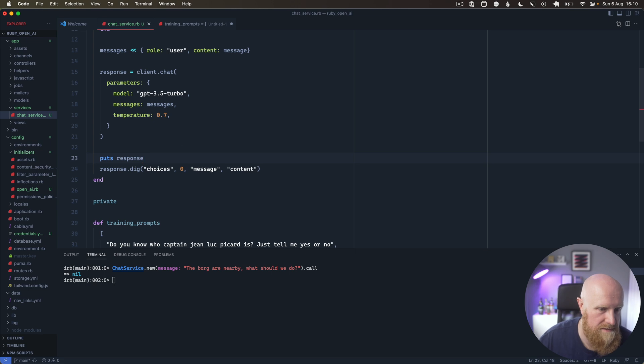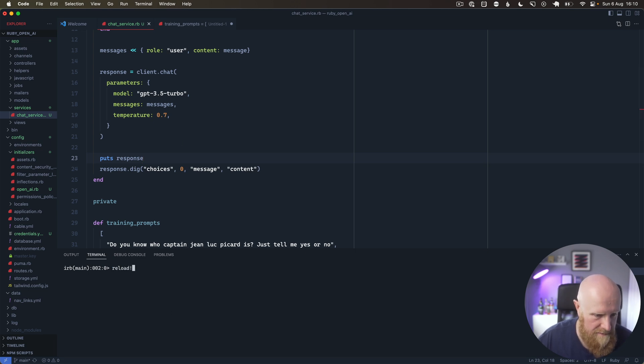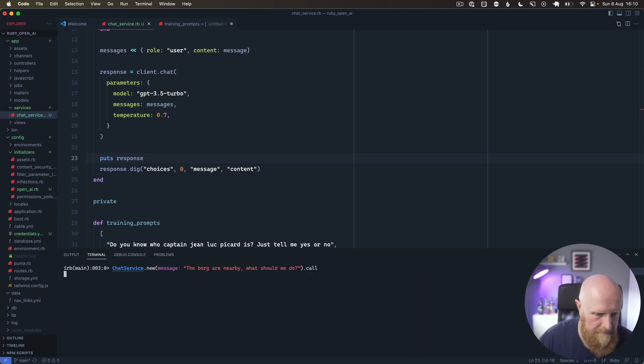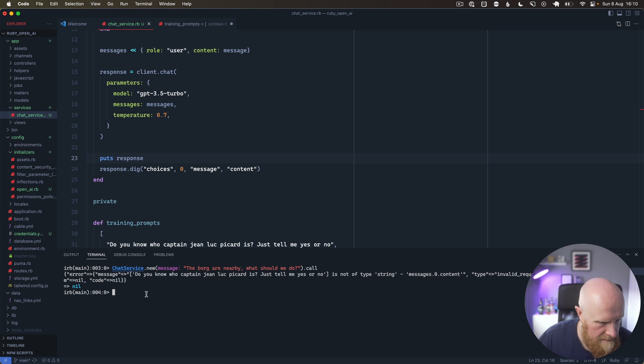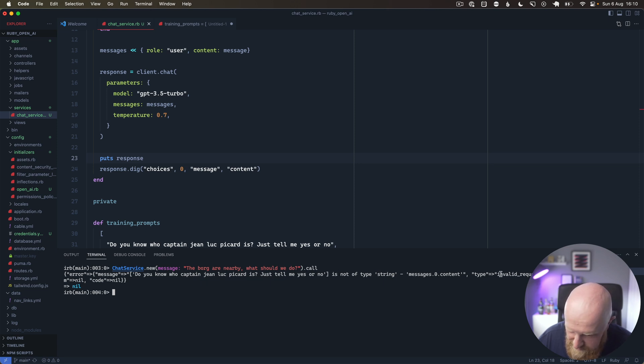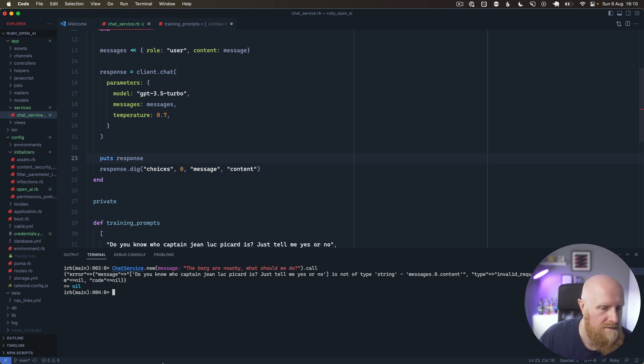Reload and run this again, and we get an error: message is not of type string, message.0.content type invalid request. Okay, so we have a message that is an array it looks like.